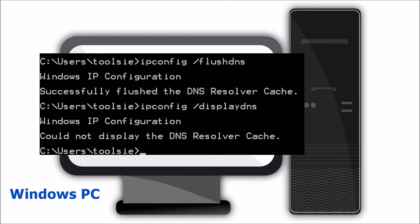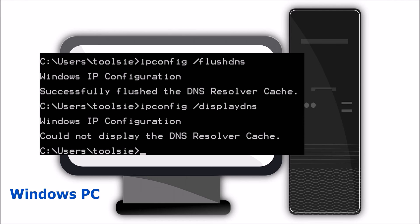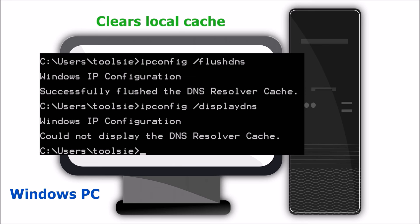One way to prevent this from happening is to run ipconfig /flushdns within the command prompt window of the computer you are using. This would clear the local DNS cache and remove any stale or misleading resource record.